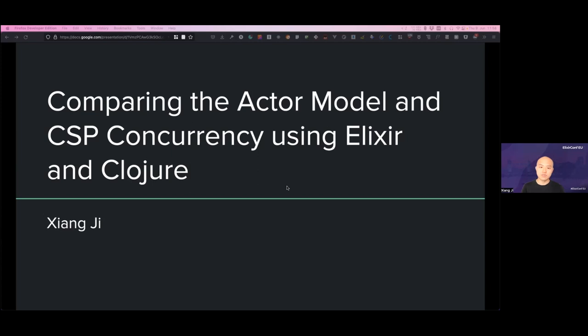This sounds quite ambitious. I'll try to cover as much as possible in half an hour. I'd be really happy if you can take something interesting away at the end of the talk.